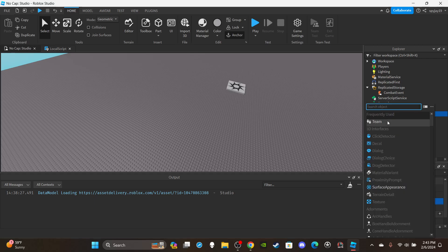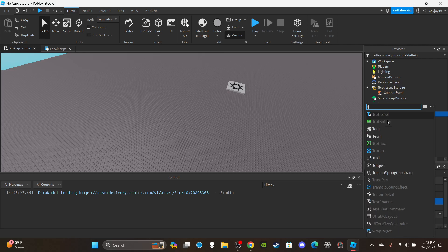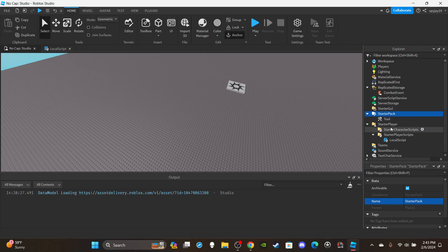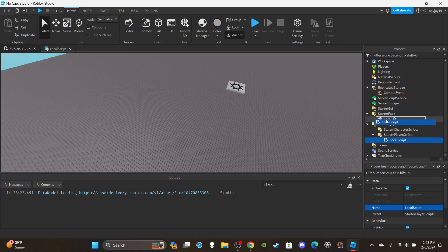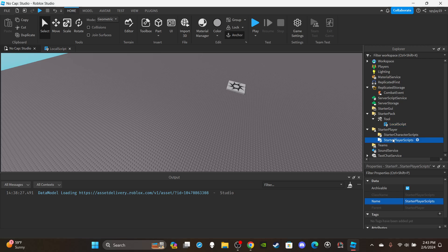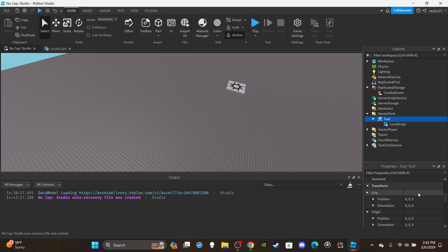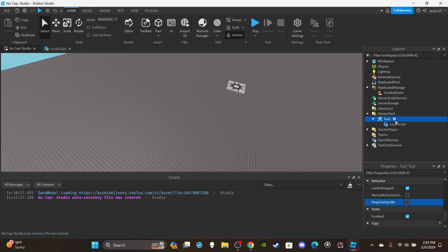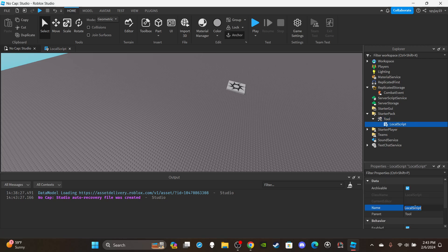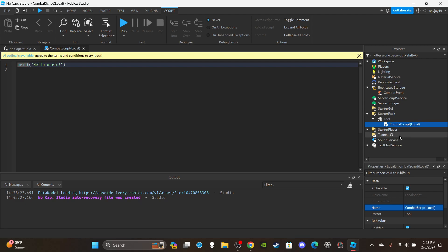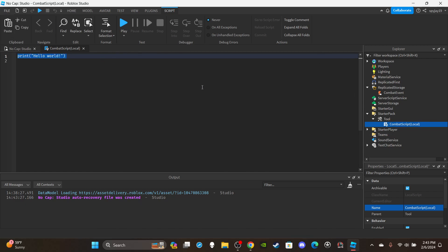We need to insert a tool into starter pack. So let's get a tool into starter pack, then insert the local script into it. I mean you could also put the local script inside starter player scripts, you just have to reference it differently. So we're gonna have our tool. You can just leave it as Tool. You want to disable RequiresHandle since we don't obviously have a handle. You could rename the local script to CombatScript and in parentheses put Local.